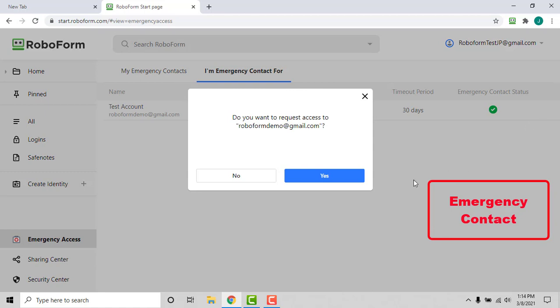A window will appear prompting you to confirm the request. Click the blue Yes button on this window.